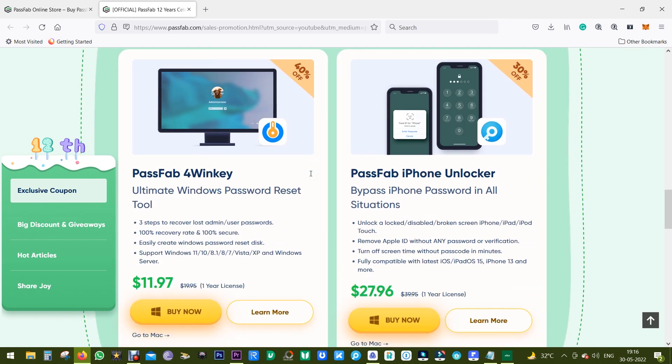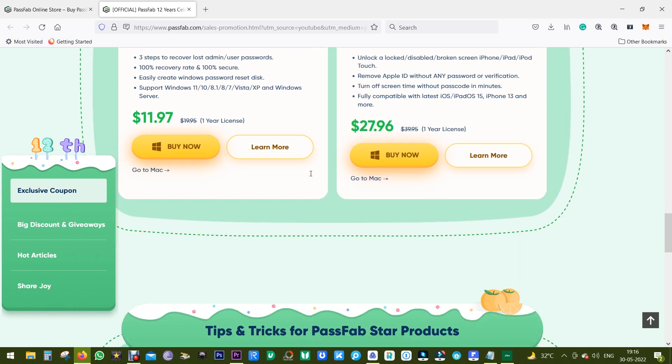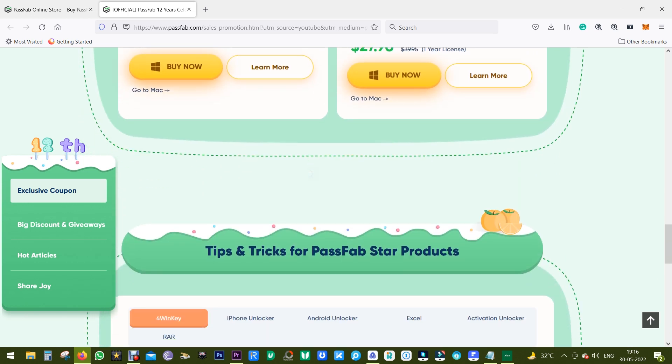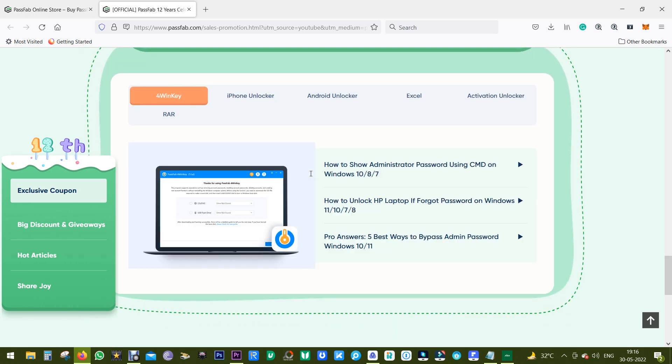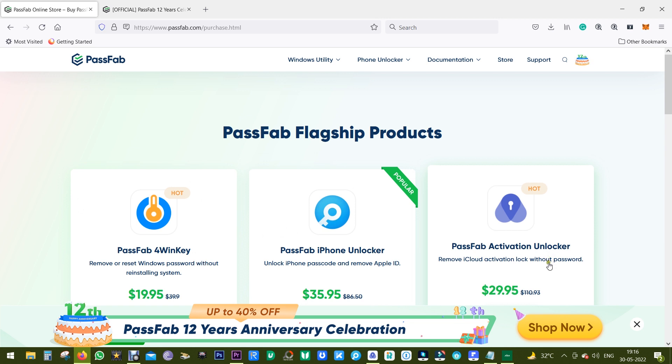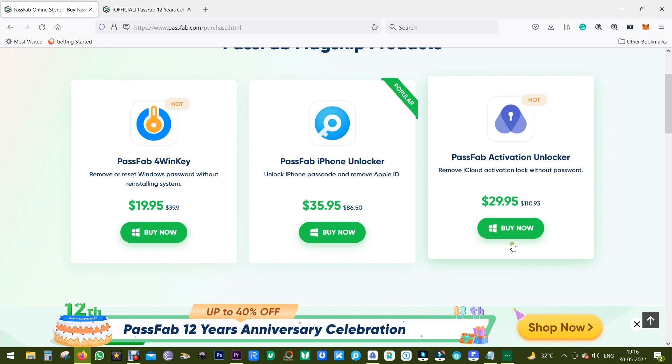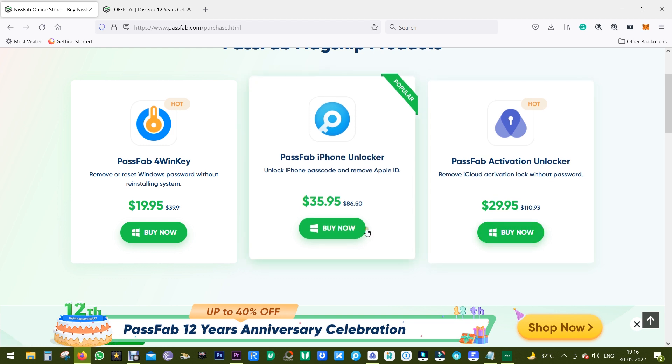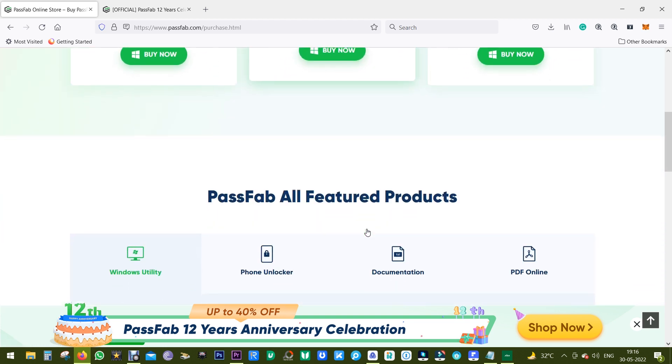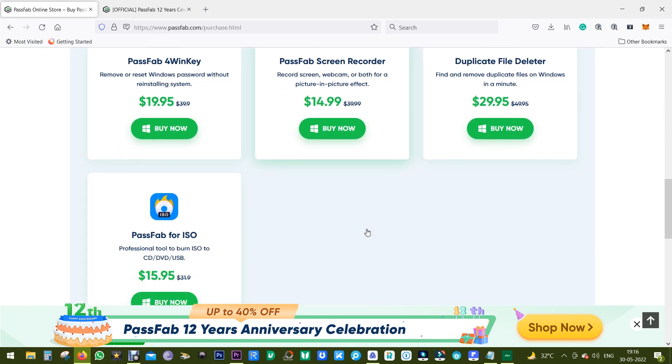The link of the software is in the description of this video, and you can try it free of cost before you pay anything. The pricing list is here. It starts at just $30, but with the coupon you will be getting the discount, so don't miss the offer. That's all in this video. Thanks a lot for watching, guys. This is Shukesh, signing off.